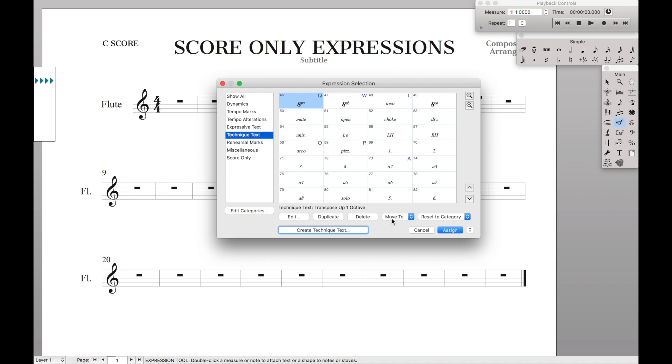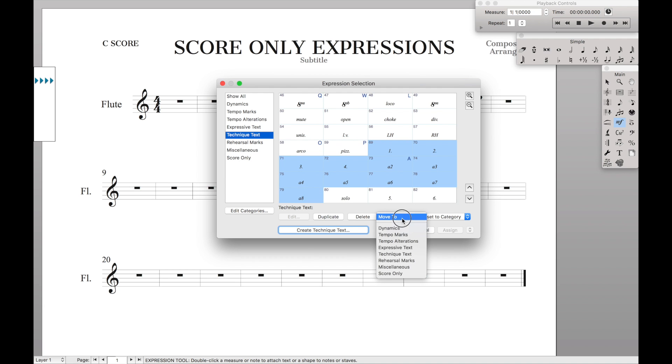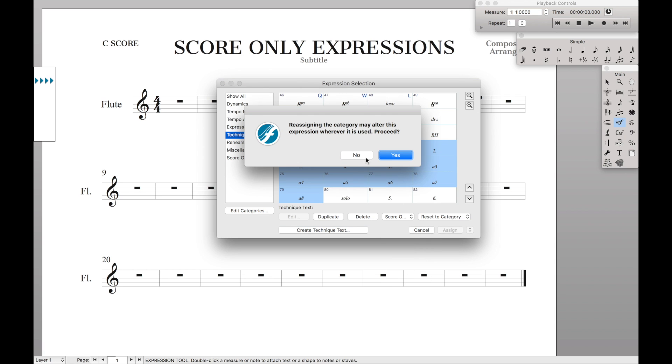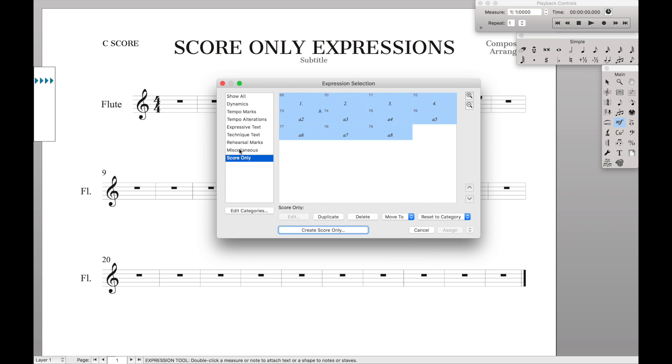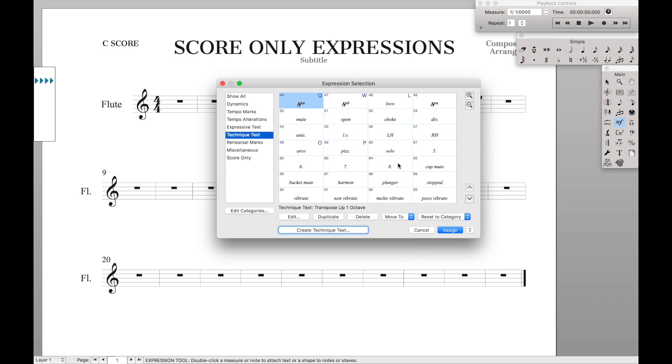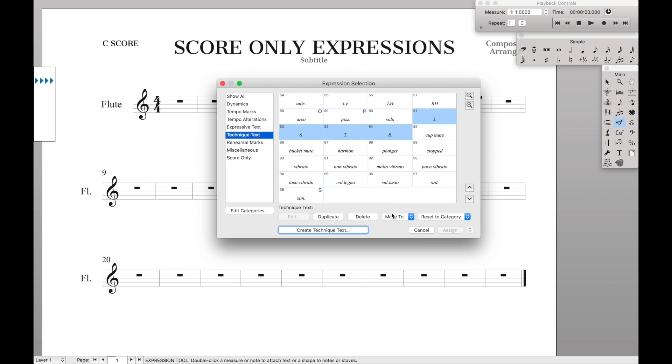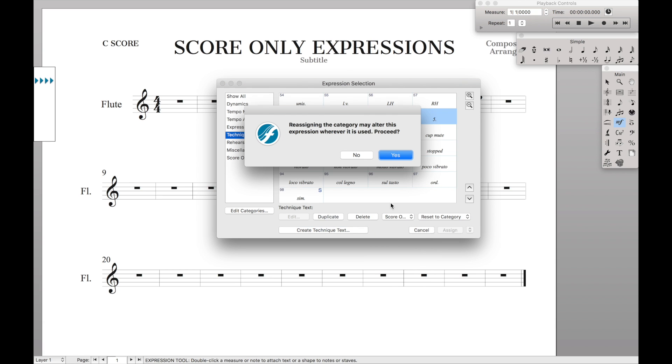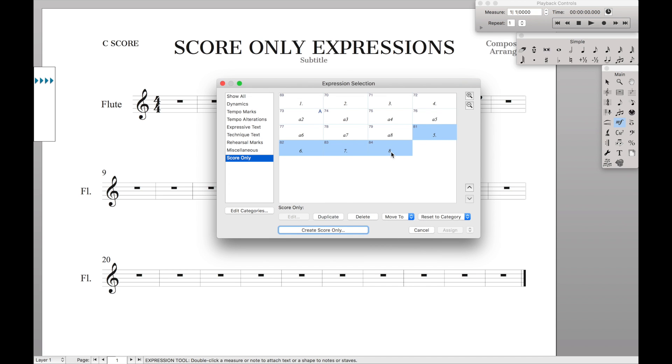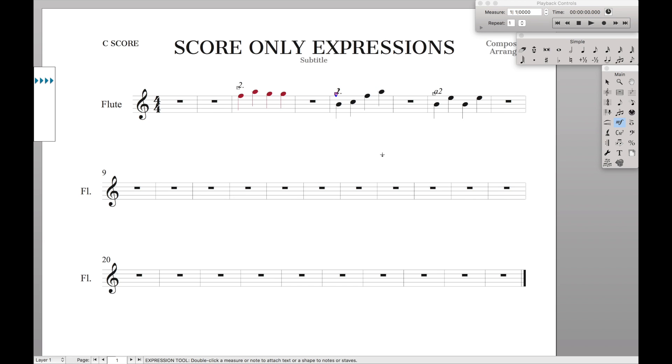And we're going to come over here to technique text, highlight all these, hit move to score only, yes. There's a couple more right here. Move to score only, yes. And then because I have to assign something for some reason, there we go, and I'm just going to delete that. So now they're all in their own category.